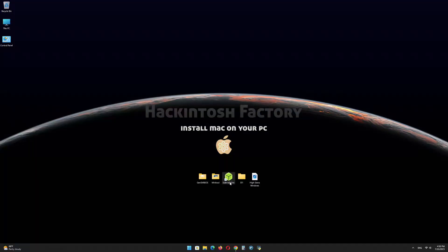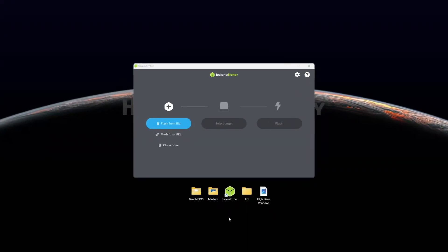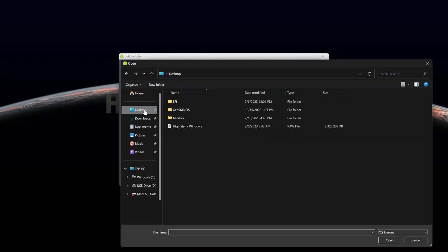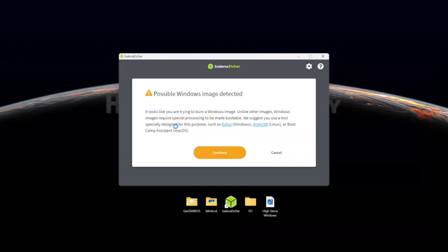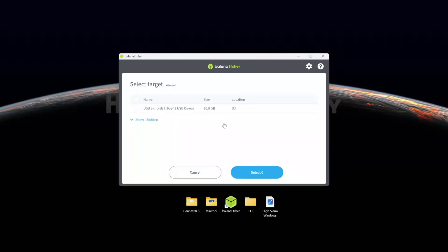First, install Balena Etcher and open it. Select the HighSierraWindows.raw file and click on Continue. Select your USB drive and click on Flash.